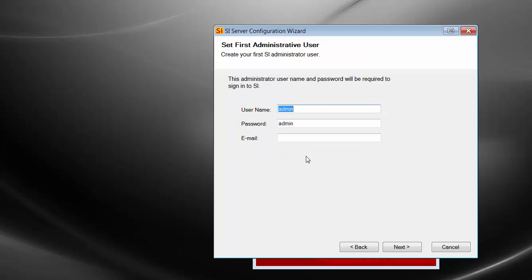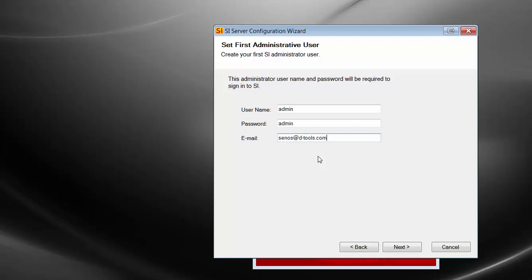What you're going to see here is the ability to create the admin login. By default, the username and password are admin, admin. If you want to change this, go ahead — just make sure you remember that. But just in case, go ahead and put an email in here in case you do forget. It happens quite often.